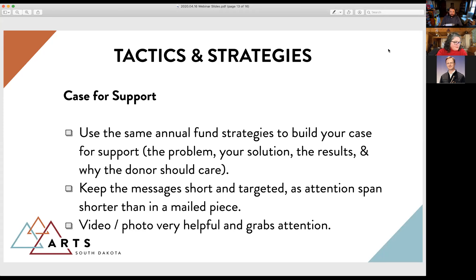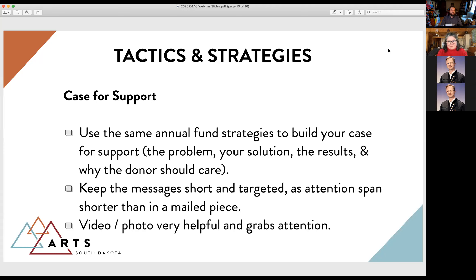Many of us come from the era of writing long annual fund letters, and sometimes those are still effective. But especially with online giving, we absolutely have to keep our messages short and targeted — attention spans are even shorter online than with a physically mailed piece.